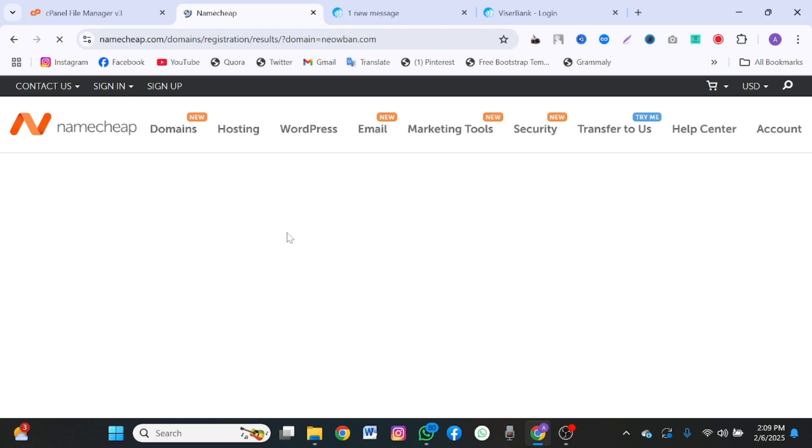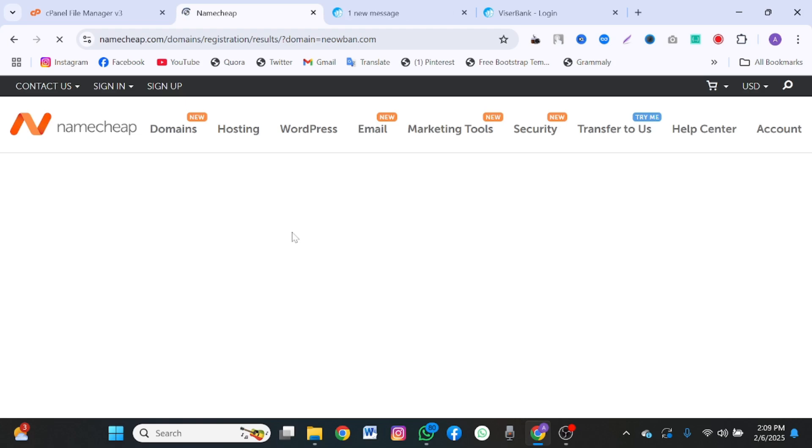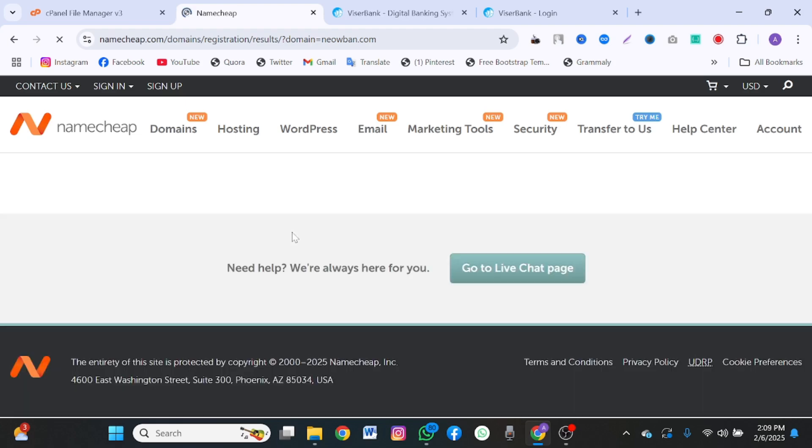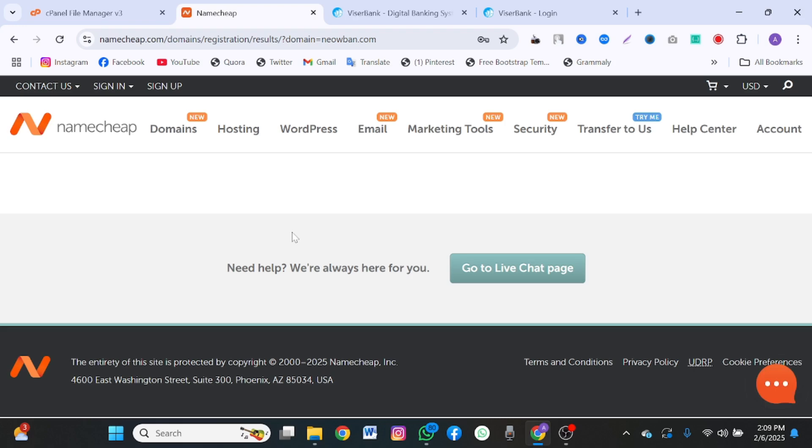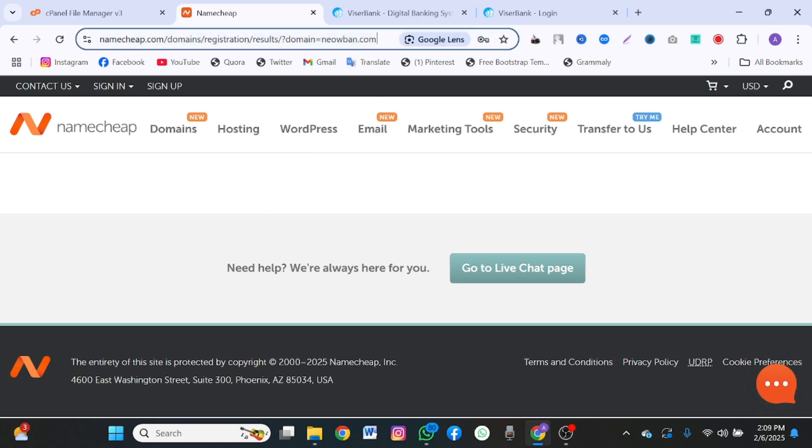It's going to show you if the name is available or not. Before we continue, I should let you know that I have already purchased a domain name and web hosting for this tutorial. I'm just showing you how you can get yours done.